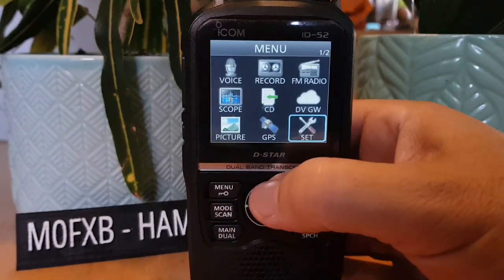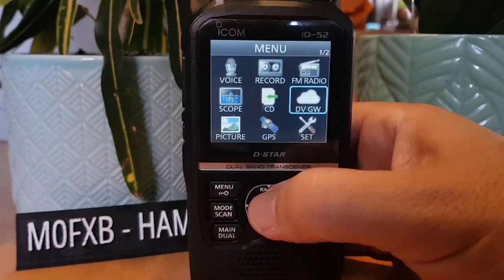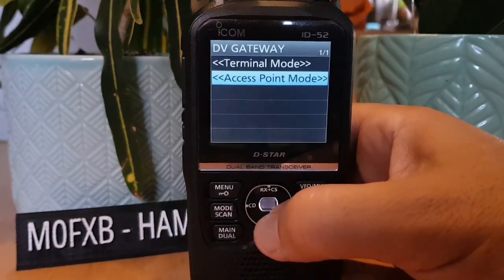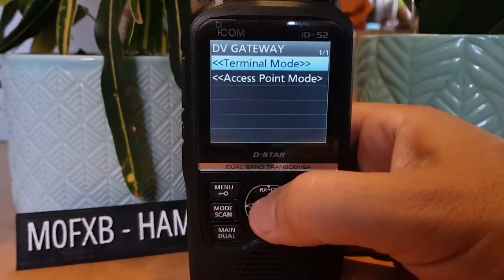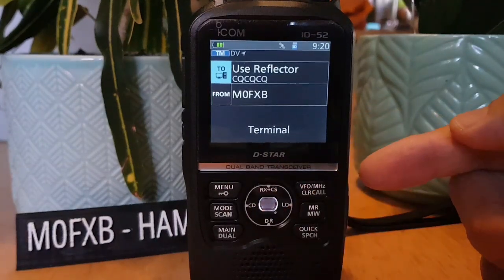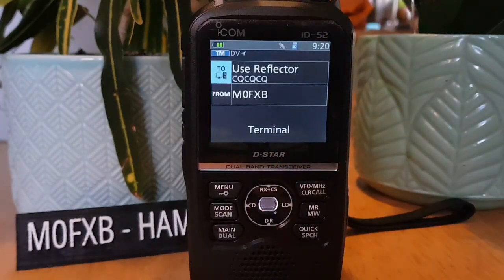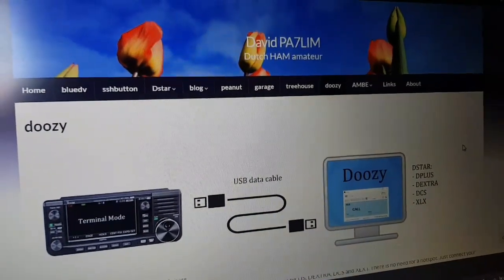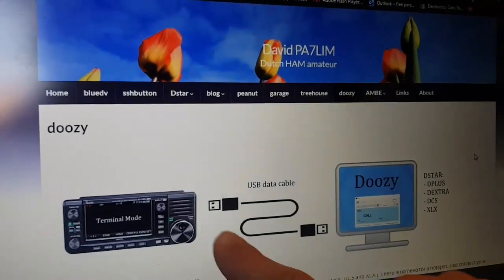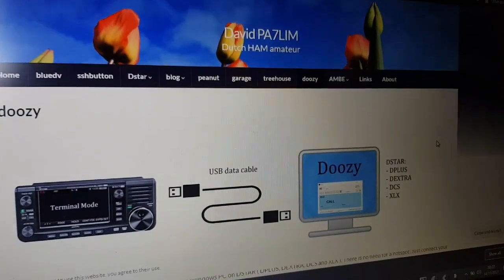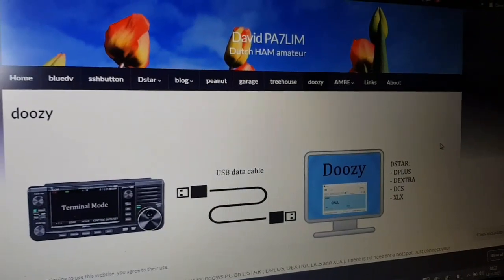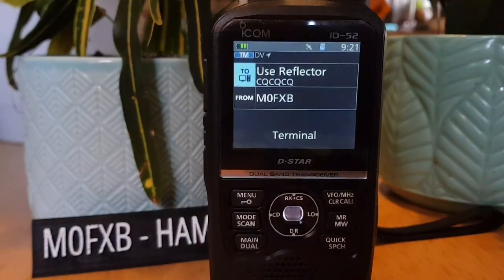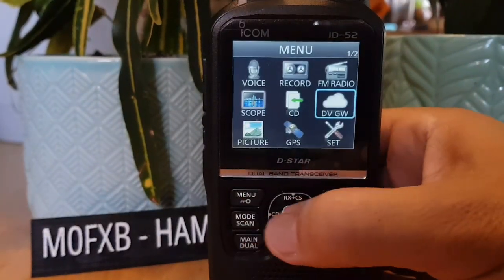To go into Terminal Mode, go to DV Gateway and you'll see Terminal Mode and Access Mode there. I recommend using Doozy for Terminal Mode — plug in your micro USB to your laptop or PC and run the program by David PA7LIM. There's a separate video on how to do it. You can use all the reflectors without any hotspot. To exit terminal mode, go Menu and select Normal Mode.